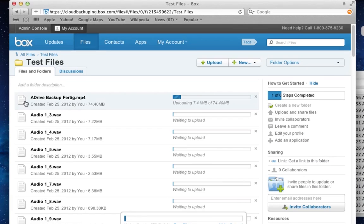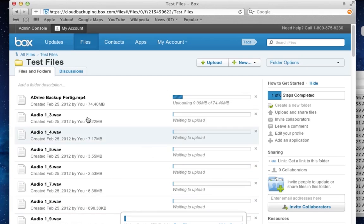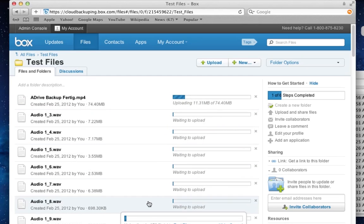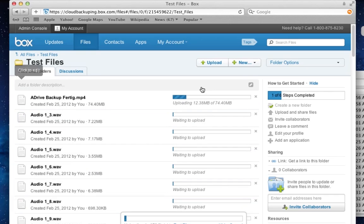As you can see, the upload performs quite quickly. And here I'm uploading a video of 74 megabytes, but obviously I'm going to stop the video here to not bore you to death. And we're going to be right back.